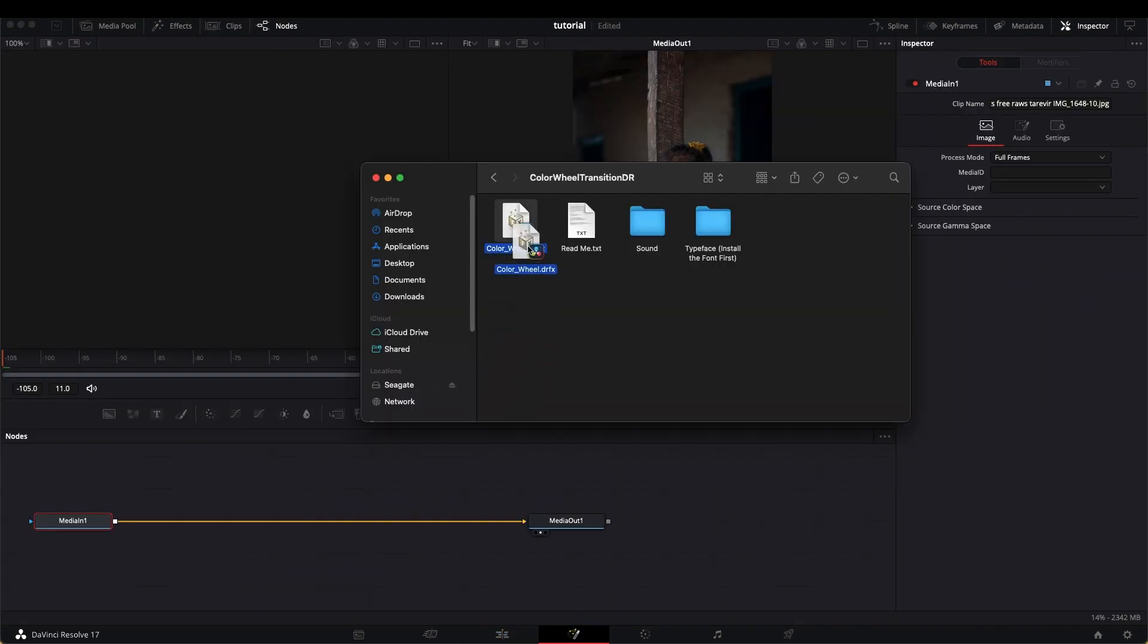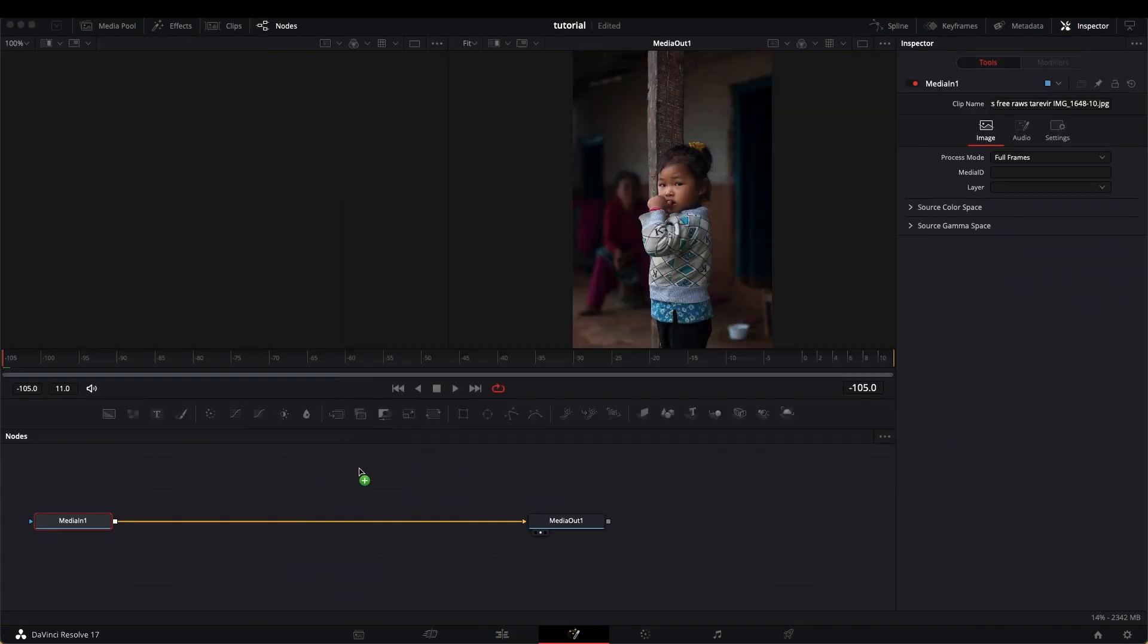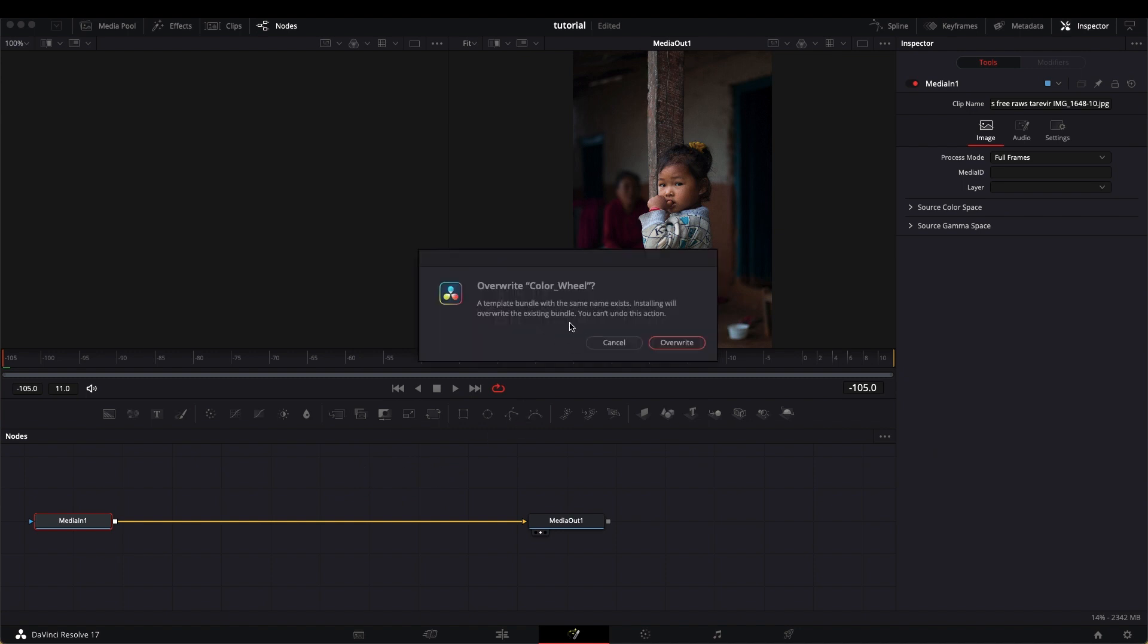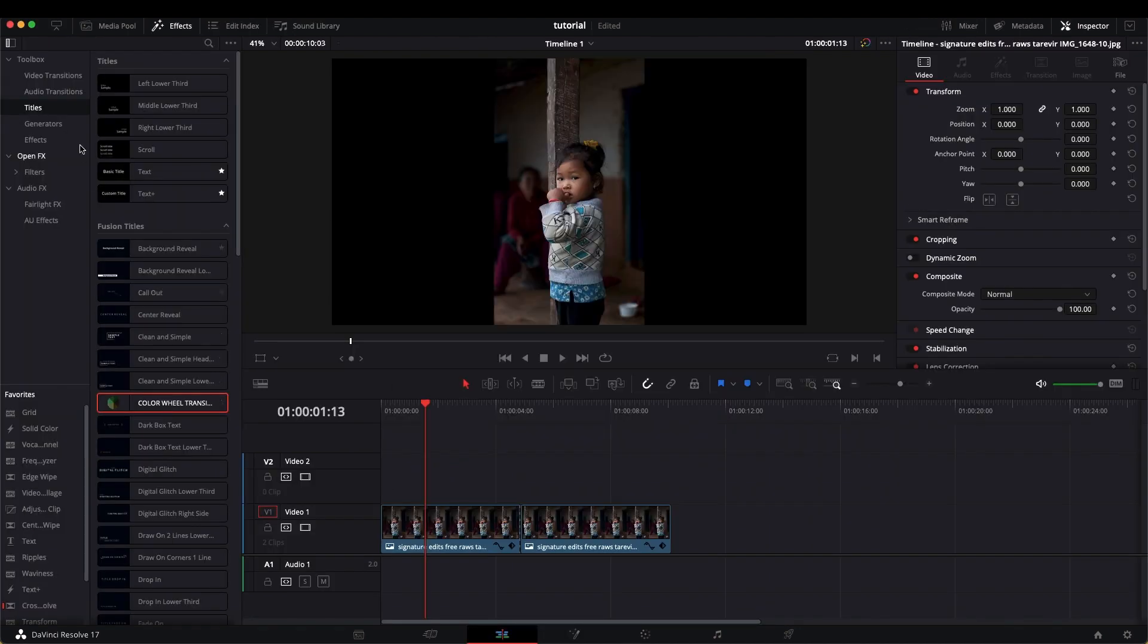You need to drag the file and then place it. It will tell you to install the effects, so you click install, and that's it. It will appear in the title in the effects tab.